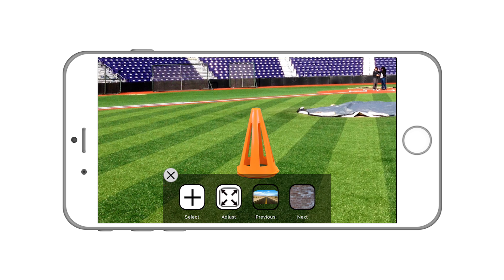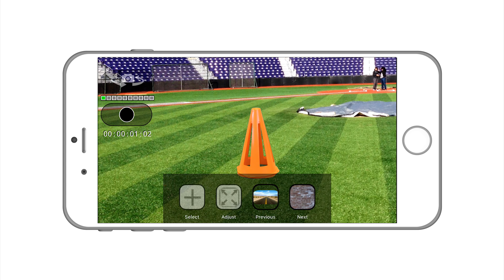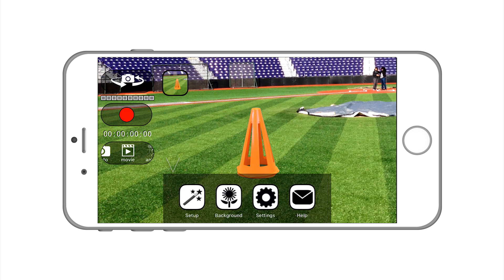Now we'll return back to the menu and you'll press record. The dot is black, it is recording and you can see the time that it lapses. When you're done press the button again and it'll automatically be saved to your camera roll, and that's it.